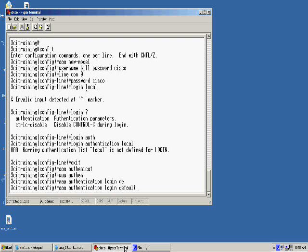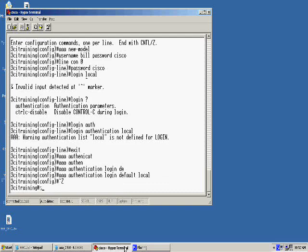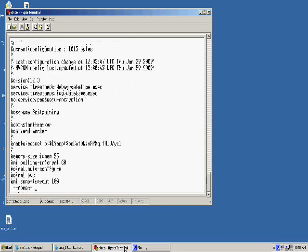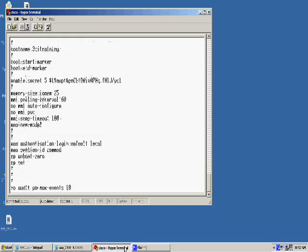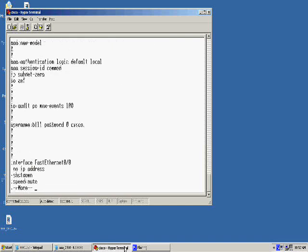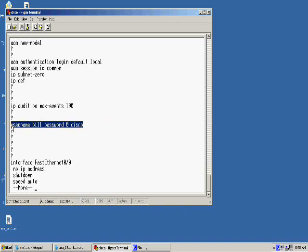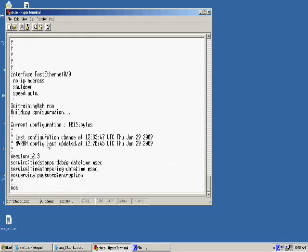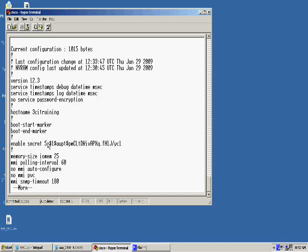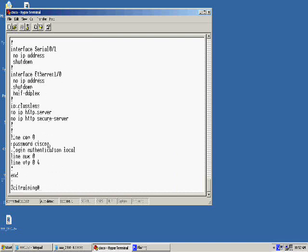If I do a control Z, we'll do a show run here real quick and verify that our commands are in here. As you can see, I've got my AAA authentication login default local. I've got my username bill. And now we can see line console zero has the login authentication local. That local is going to tie it in with the local database.